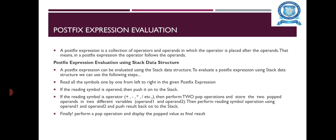Then perform two Pop Operations and store two Popped Operands in two different variables, that means Operand 1 and 2. Then perform a Reading Symbol operation using Operand 1 and Operand 2 and push Result back on to the Stack. Finally, perform a Pop Operation and display the Popped value as Final Result.